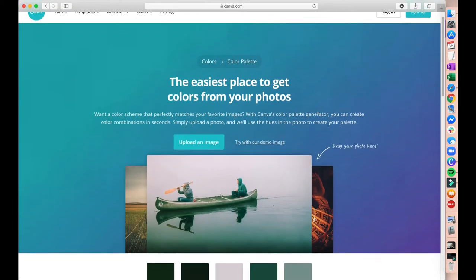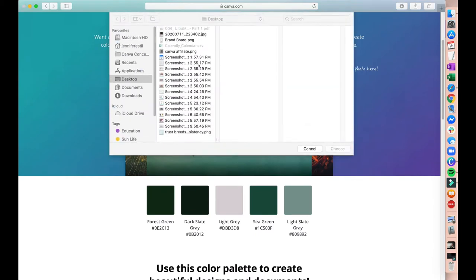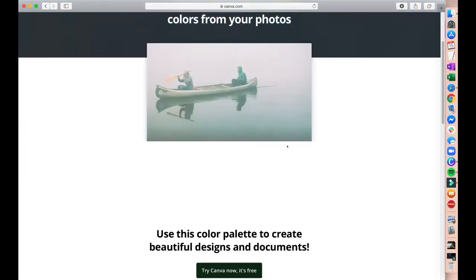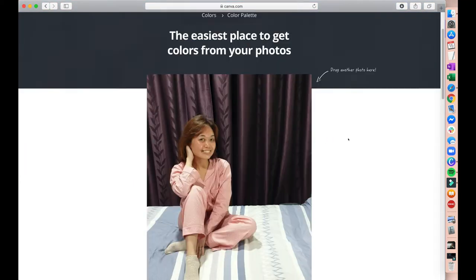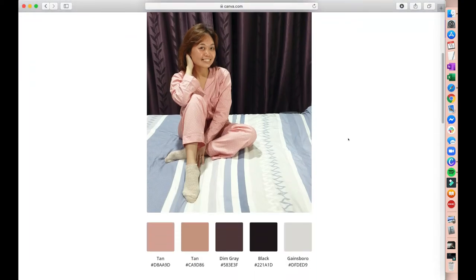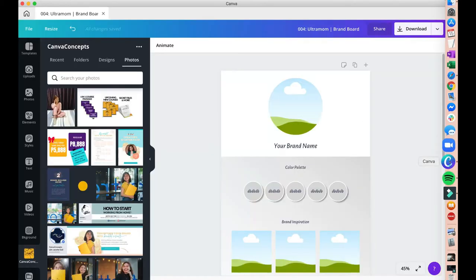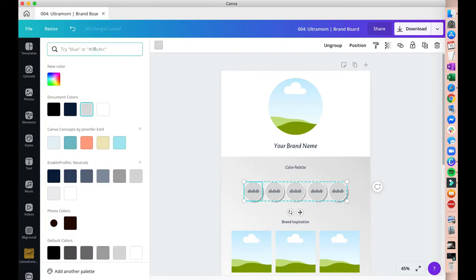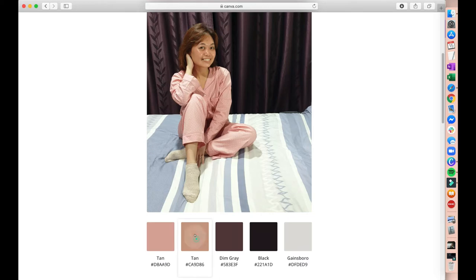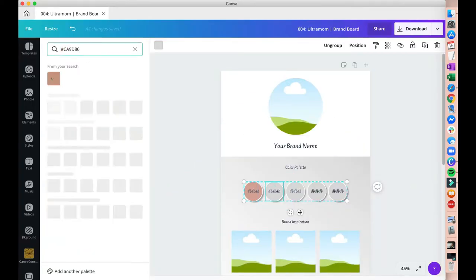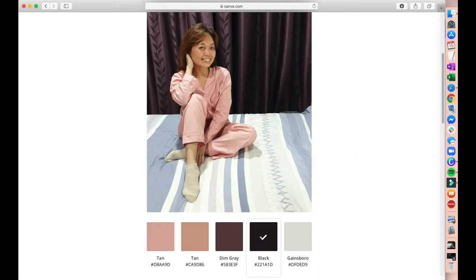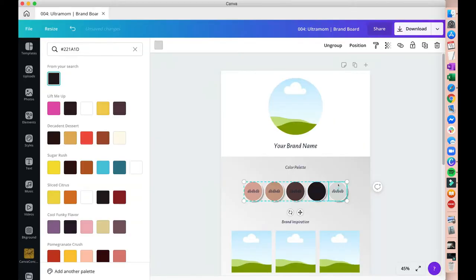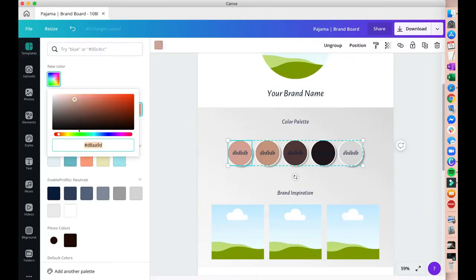First, we go to Canva's color palette where we just upload our image and then it will give us all the 5 colors that are inside that image, which is really neat. It will also give us all of the hex codes that we can copy by clicking this color here. And you can just paste it inside the brand board template. That's pretty neat, right? So on the blank circles there for the color palette, just repeat the process of copying the hex codes and putting it inside of the circles. And there you have it! You have completed your color palette!